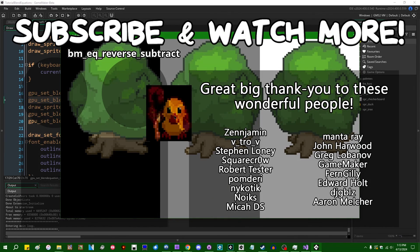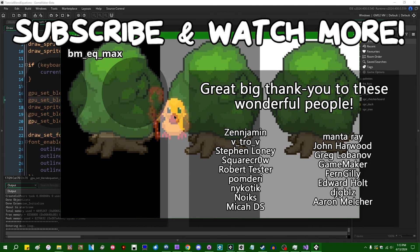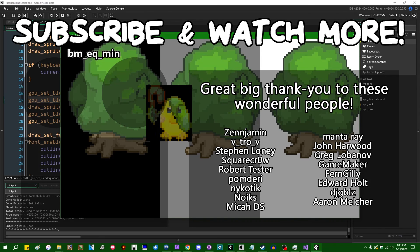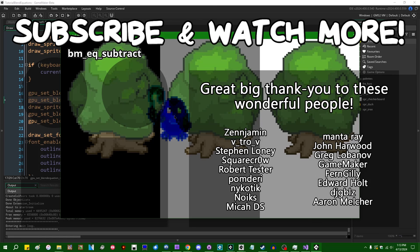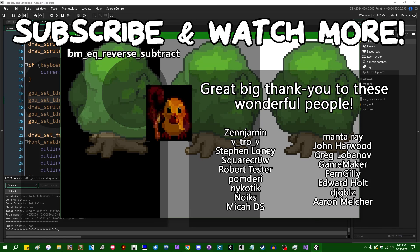Special thanks to Zenjimin, VitroV, SquareCrow, MantaRay, GameMaker, Edward Hull, and DJ Gibles for supporting these videos. If you want to contribute to the channel, head on over to the Patreon page down in the video description to join the fun.